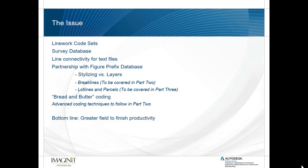Line work code sets work hand-in-hand with figure prefix databases where we determine either the styles or the layers the line work is going to be generated on, whether they are break lines or lot lines. Break lines will be covered later on in part two. The lot lines and parcels will be covered in part three. This part will deal with the bread and butter coding, the very basics of line work code sets. In part two we'll be looking at some more advanced coding techniques. The bottom line is through effectively working with line work code sets we will gain greater productivity through the field to finish process.